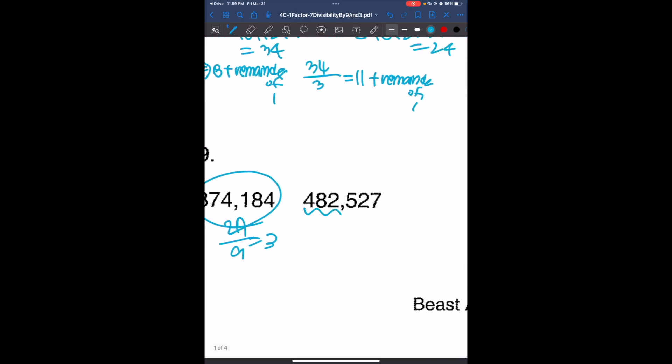Now we're going to take the sum of the digits of the next number. We have 4 plus 8 plus 2 plus 5 plus 2 plus 7, which is 28. Now 28 divided by 9 gives us a remainder of 1, so this number is not divisible by 9.